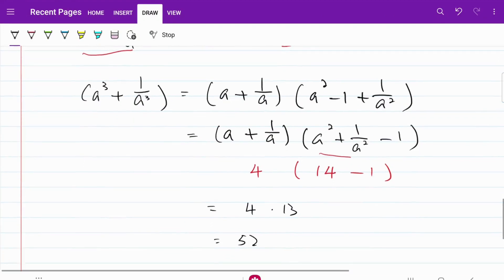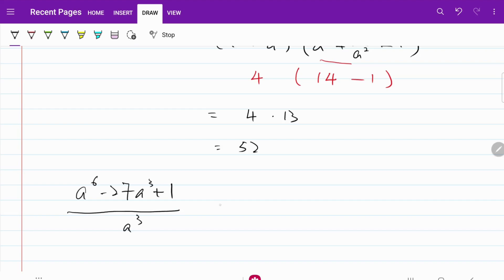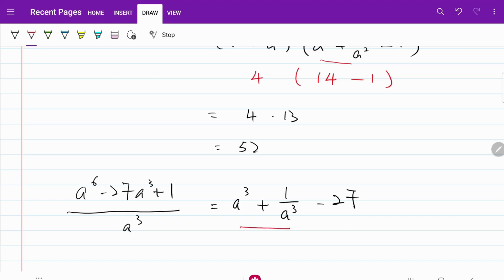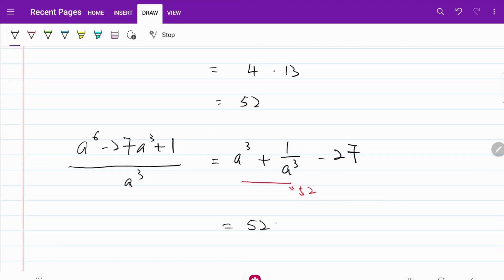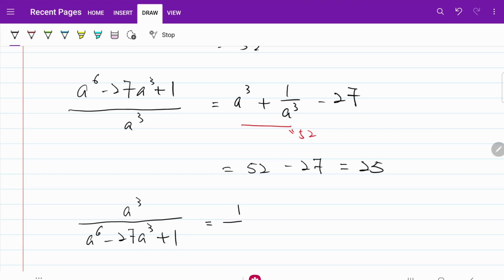Again, let me copy down what I have written. Originally, I have a to the power of 6 minus 27a cubed plus 1 over a cubed, which is equivalent to a cubed plus 1 over a cubed minus 27. We know that this part is equal to 52, so my expression is equal to 52 minus 27, which is equal to 25. Keep in mind, this is actually the inverted fraction. What we are looking for is a cubed over a to the power of 6 minus 27a cubed plus 1, which is then equal to 1 over 25.